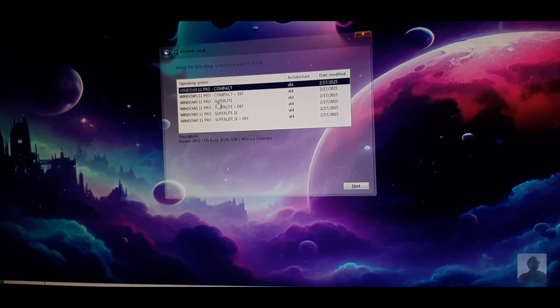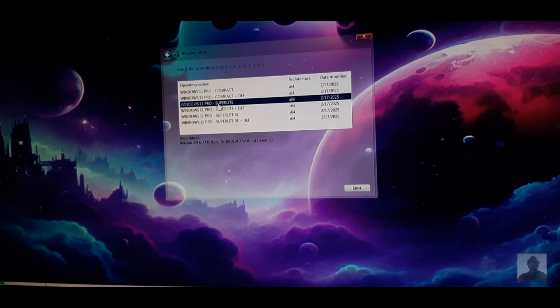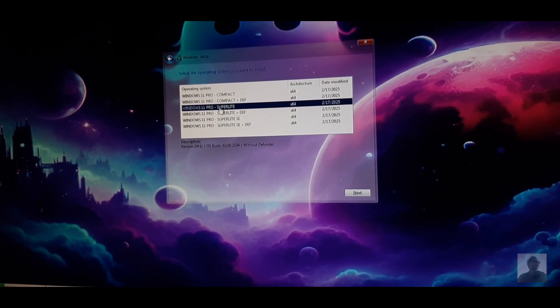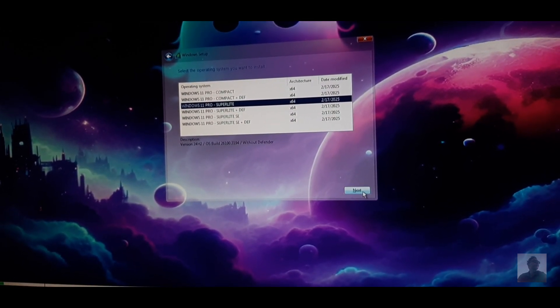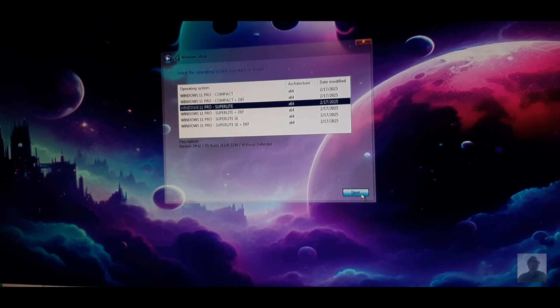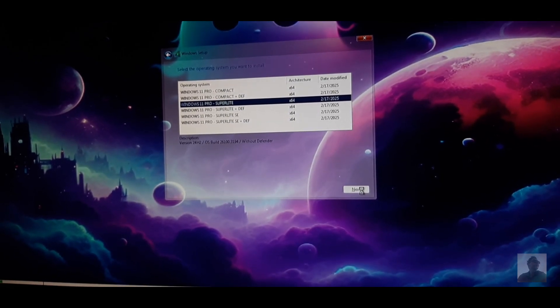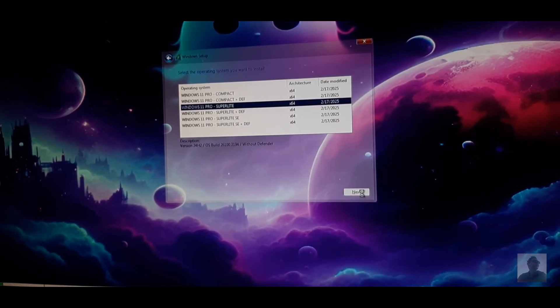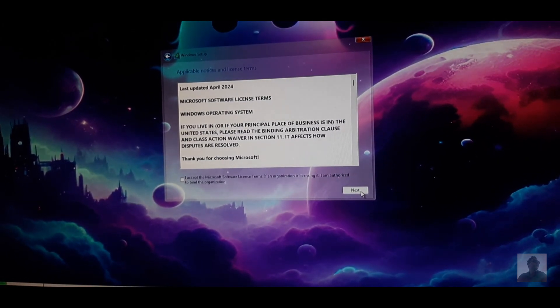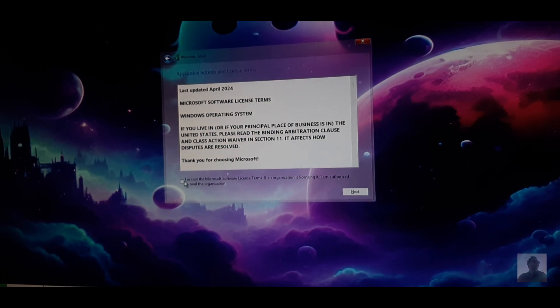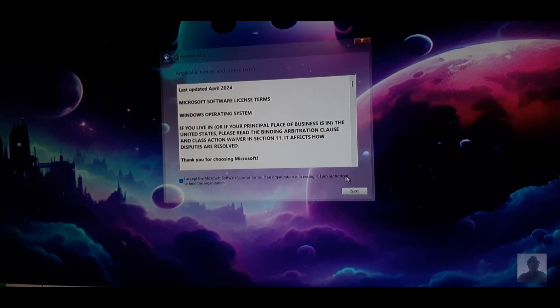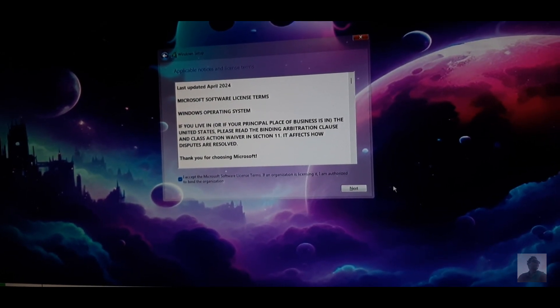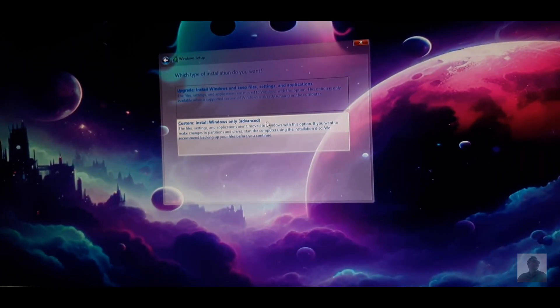I recommend you choose the super light version because it's so fast and I've tried it and it worked fine. Windows Defender included if you want, you can install it without Defender depending on your preference. Click next after you choose Windows version, accept agreements, and then click next again.